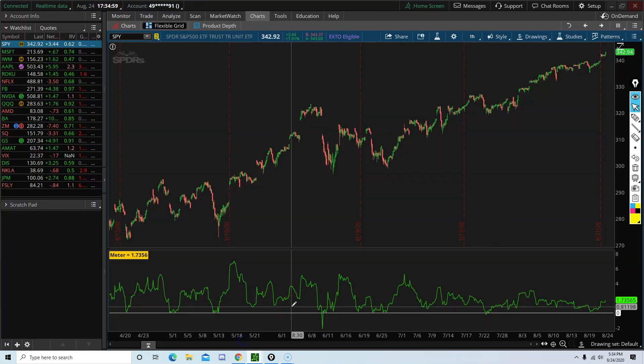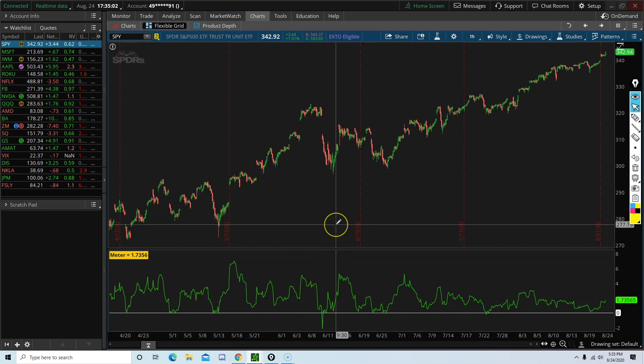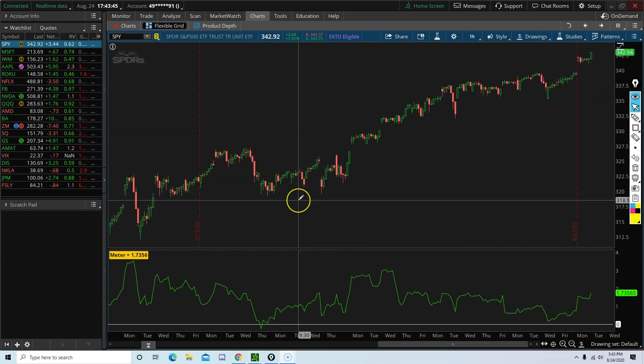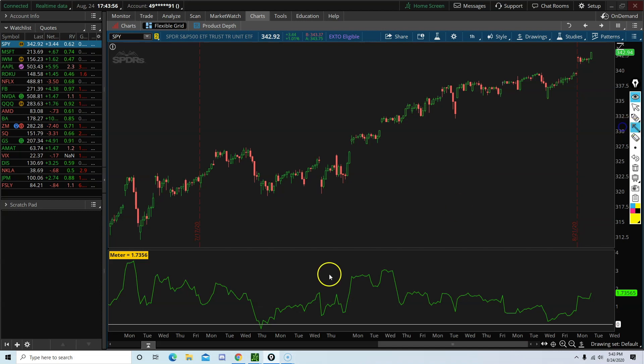In today's tutorial, I will be showing you how to set up the scanner and the watchlist column. First, let's identify what we're scanning for. I want to set up a scanner that will tell me when the green line crosses below the zero line. So the green line here crosses below the white zero line.